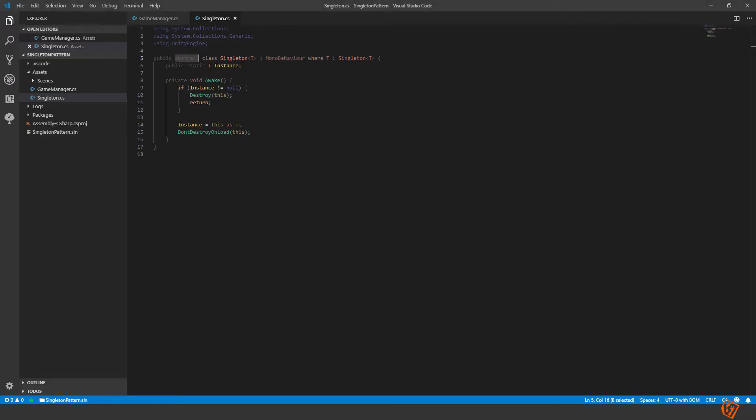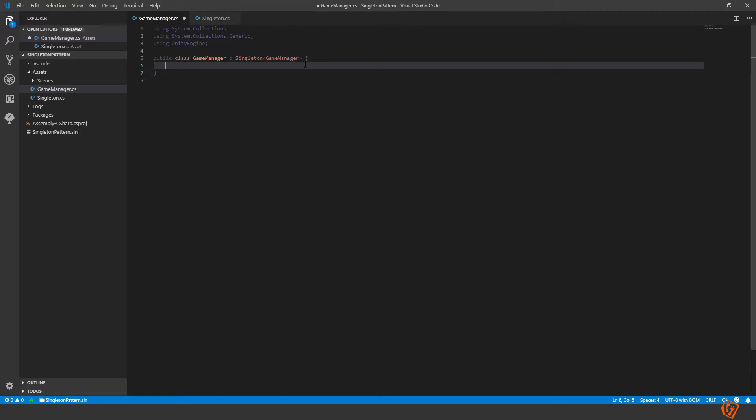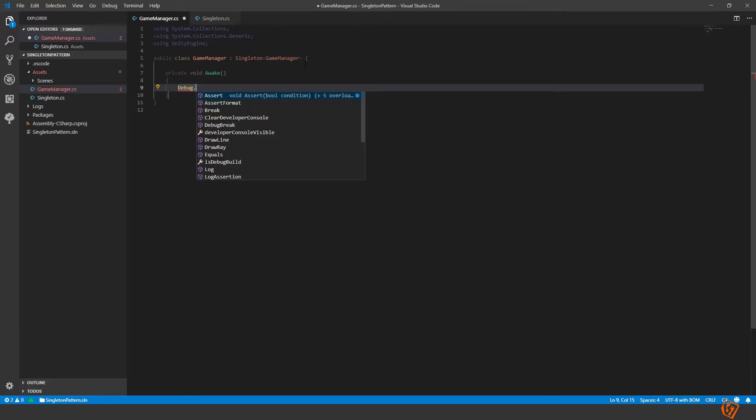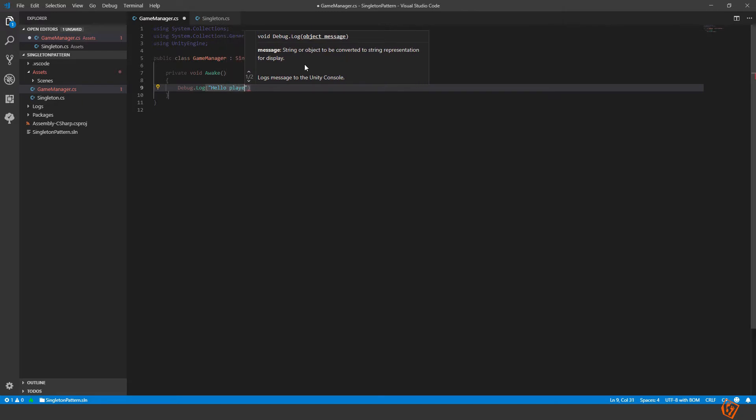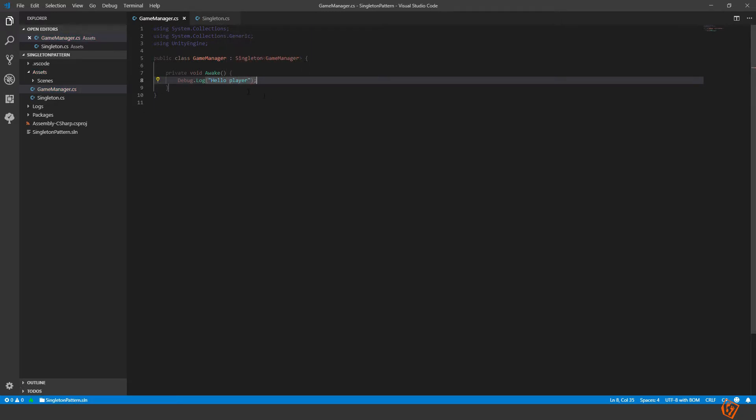All right. But now what happens if we in our game manager want to do something in the awake method? Let's say we want to write a message with debug log, hello player. What will happen with this? Will it still work as we are intending it to work?